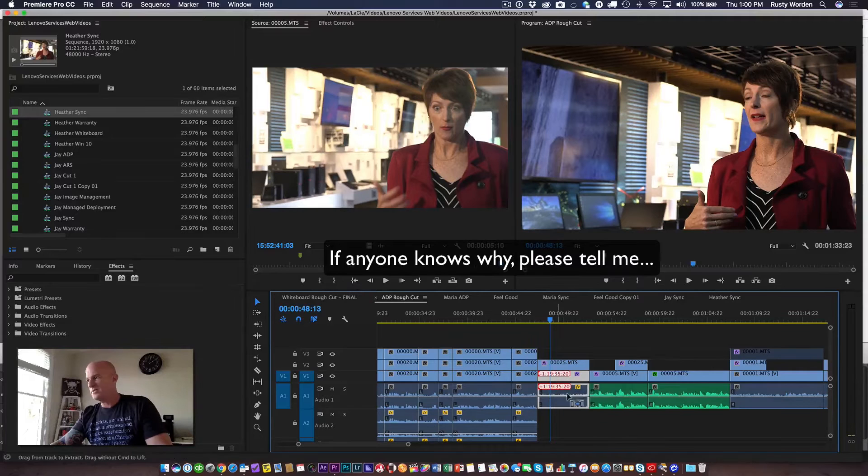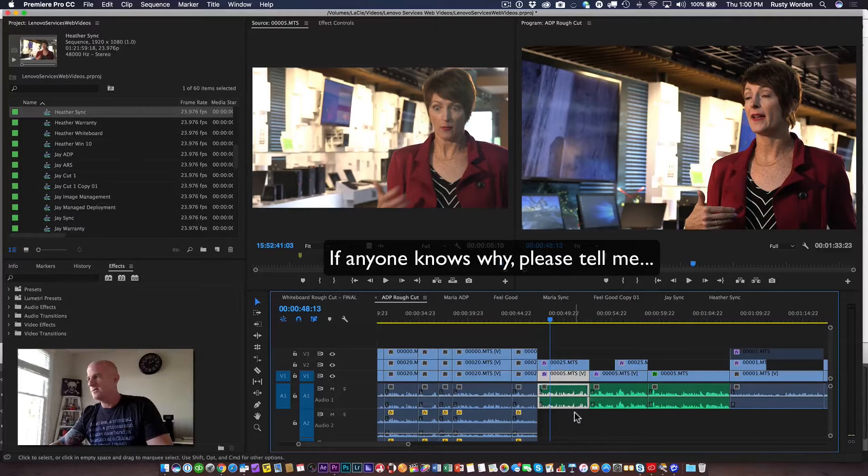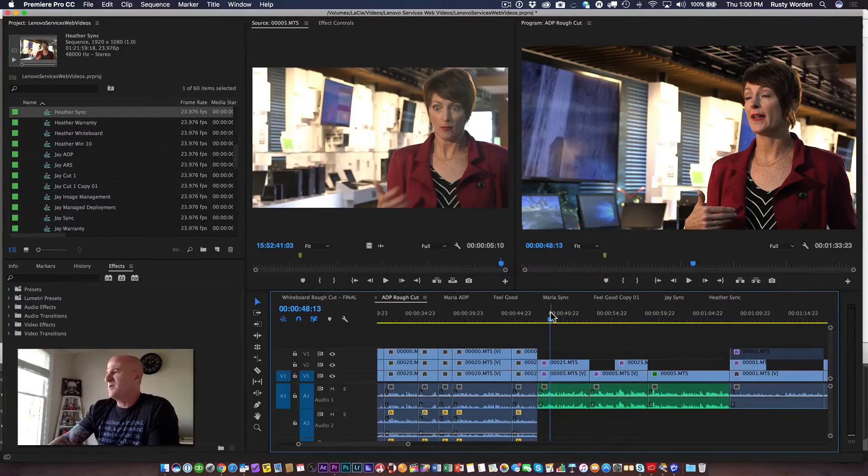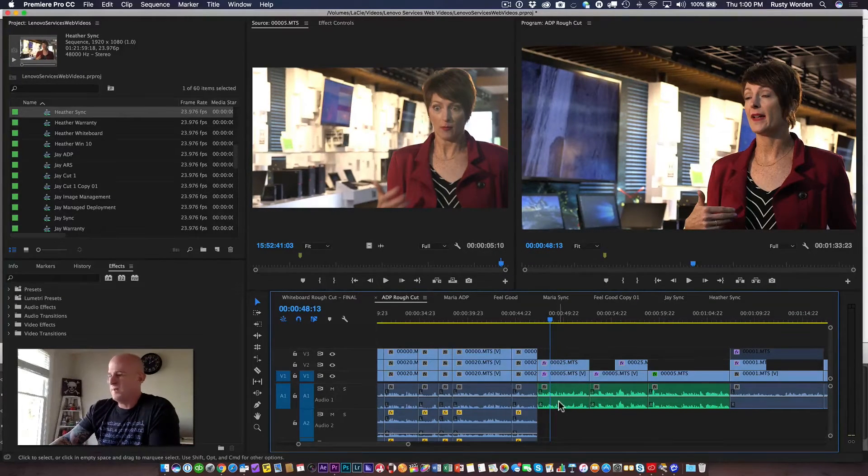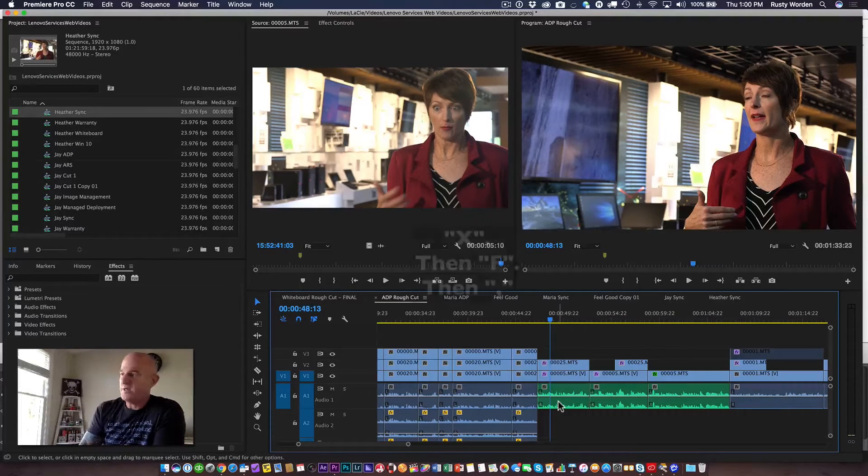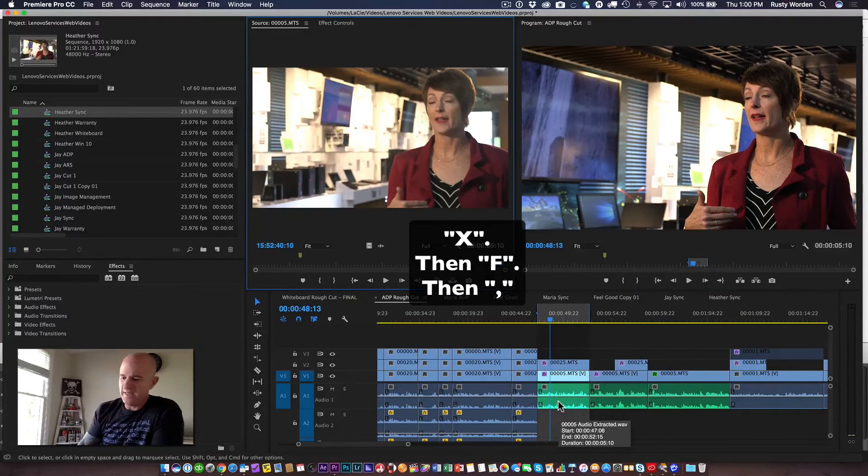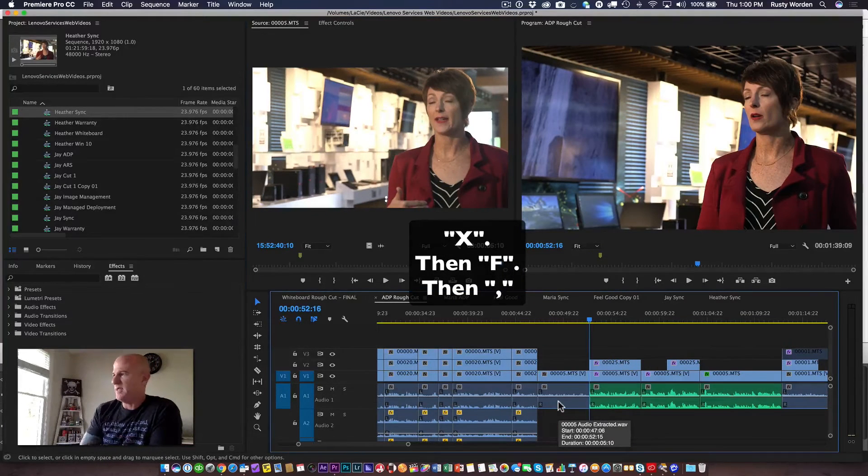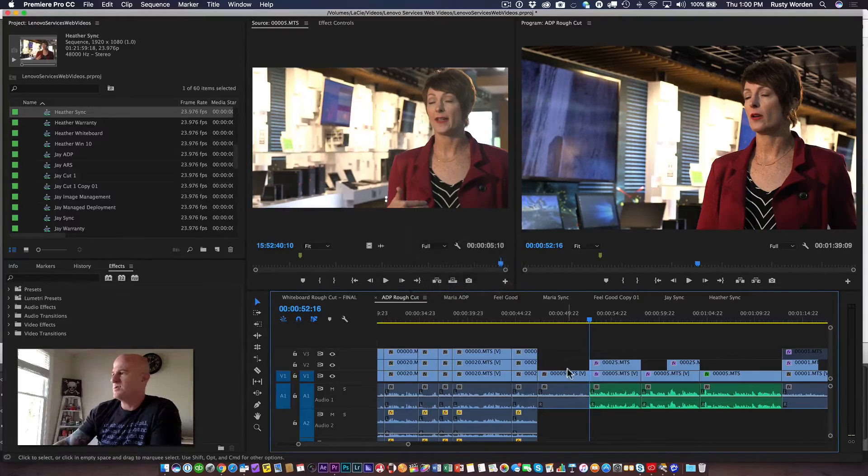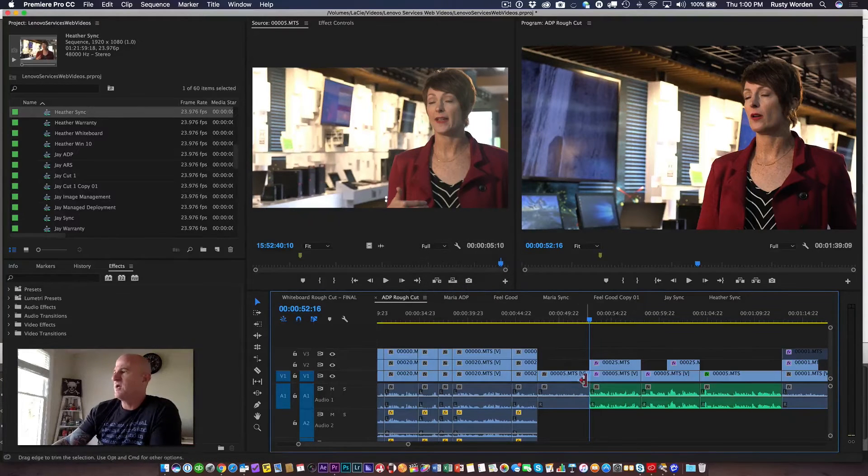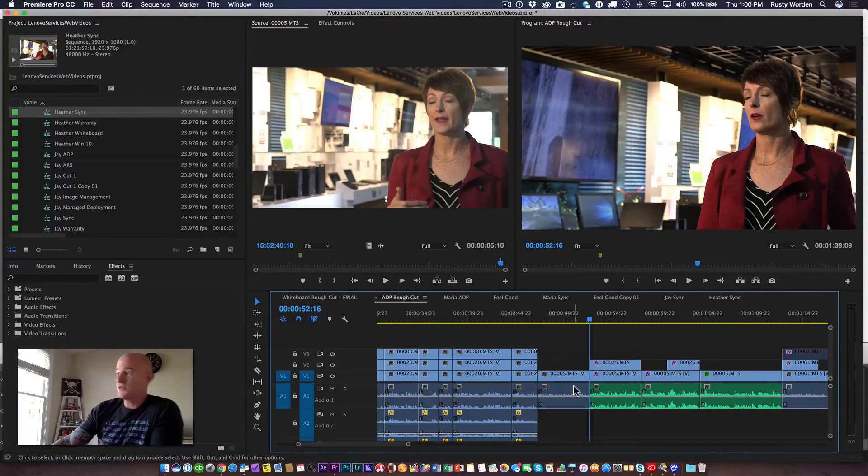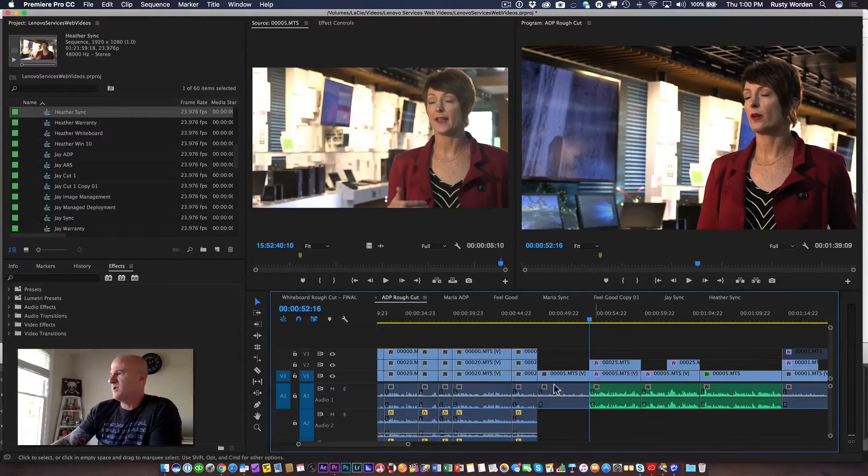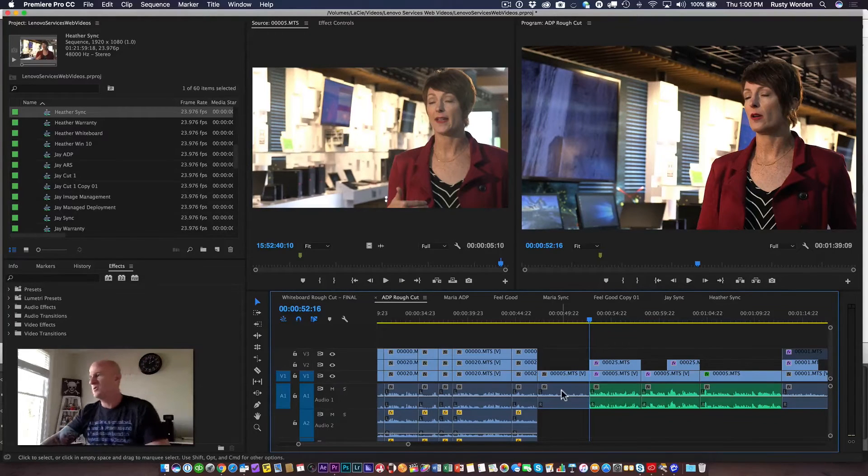So what I'll do instead is undo that, make sure my playhead is placed over the clip in question, and press the X key, the F key, and the comma key. What that does is it restores the audio by inserting it prior to the clip that the playhead was over.